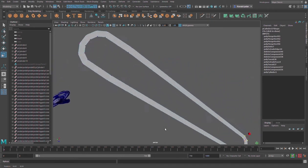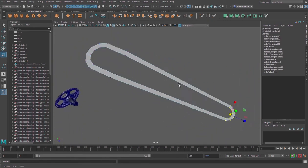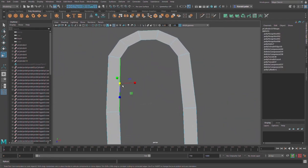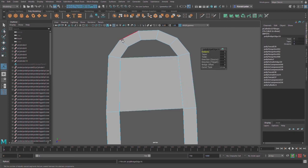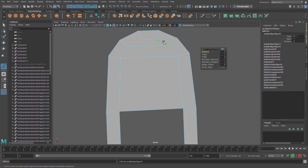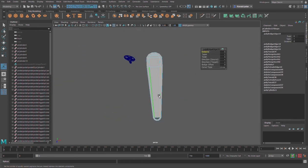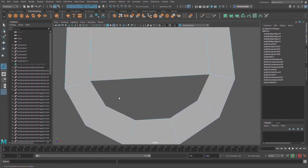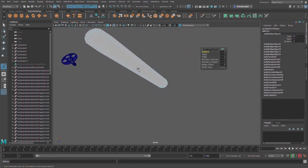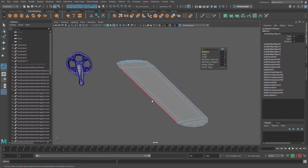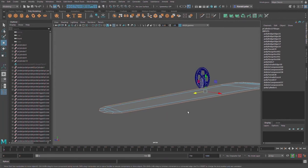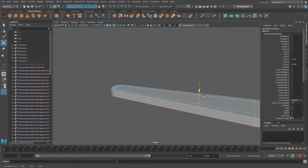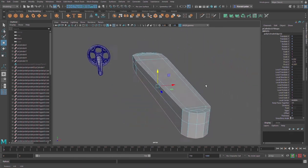Change to edges mode, select this edge and this one, Edit Mesh Bridge. G to repeat the action on multiple edge pairs. Select the outer edges, W on the keyboard for move, hold Shift and extrude. Hold Shift again and extrude like that.